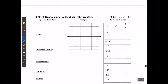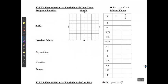Let's take a look at the second type. We're going to have a parabola with two zeros in this case, so if this is my original function, then my reciprocal function is going to be y is equal to 1 over x squared minus 4.